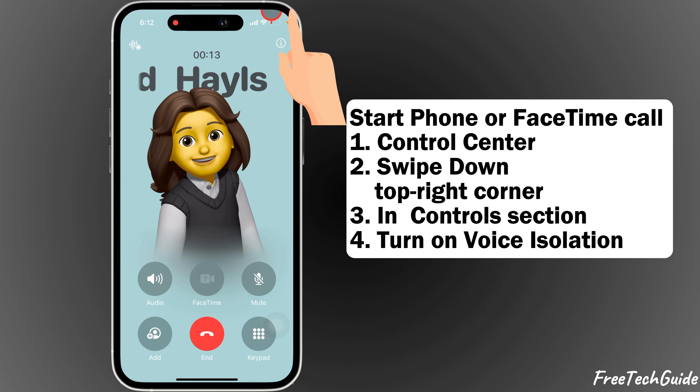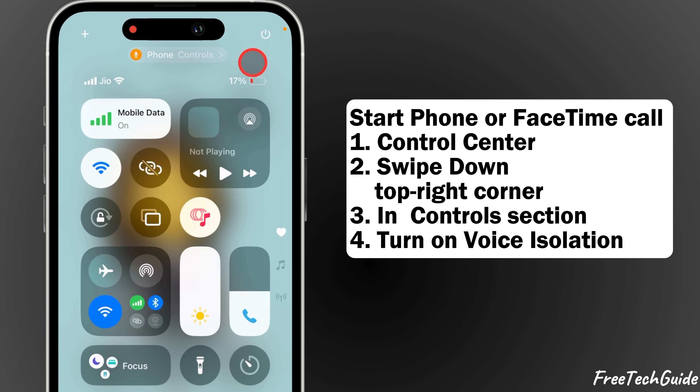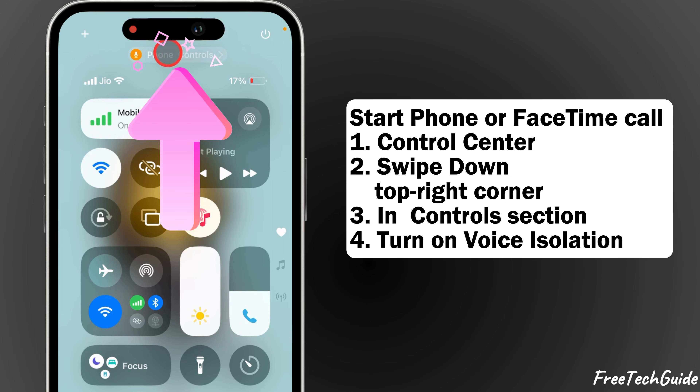Next, open Control Center. Once you're on the call, swipe down from the top right corner of your screen, or just swipe up from the bottom.